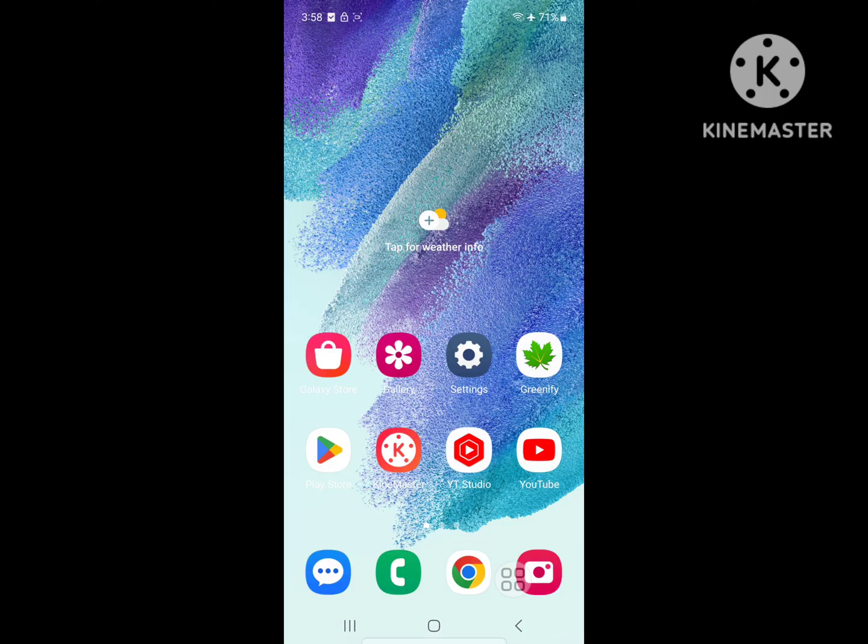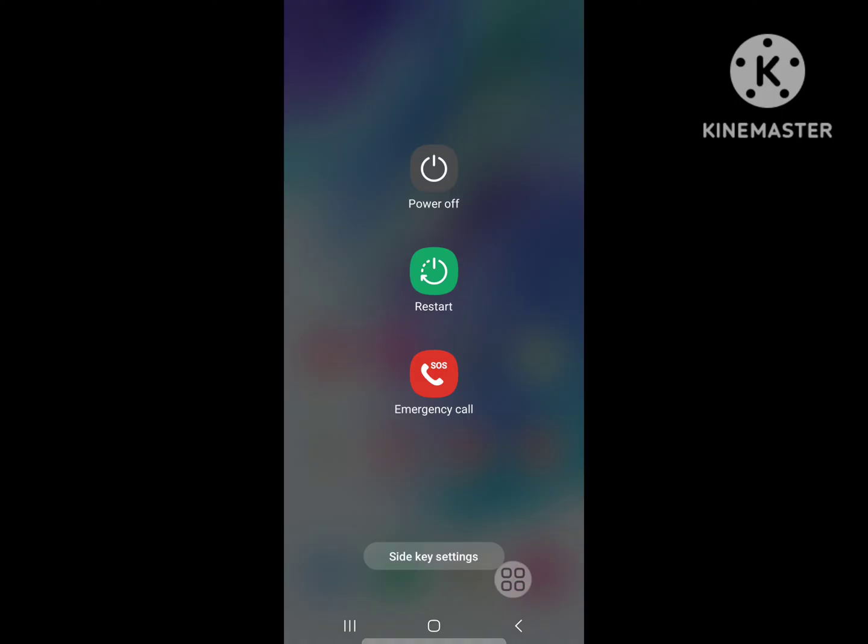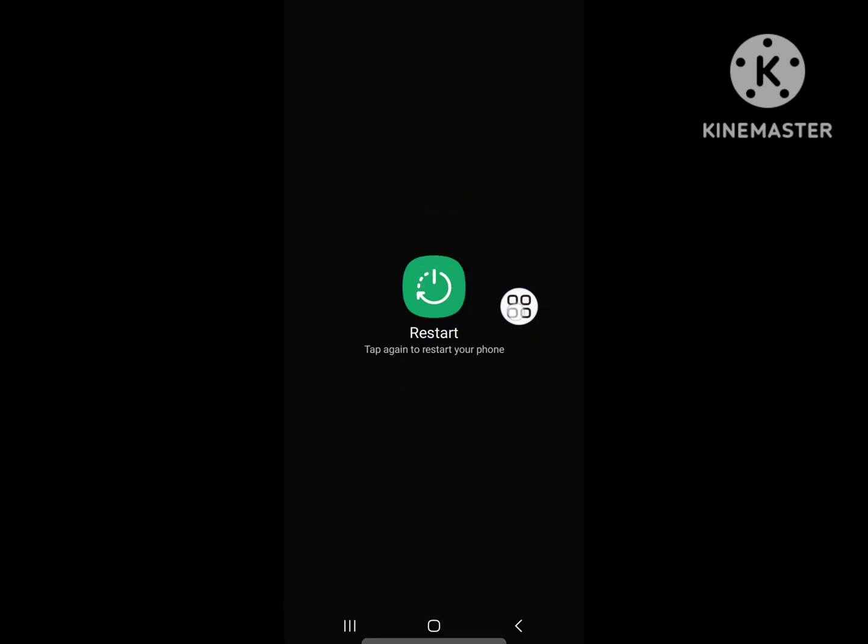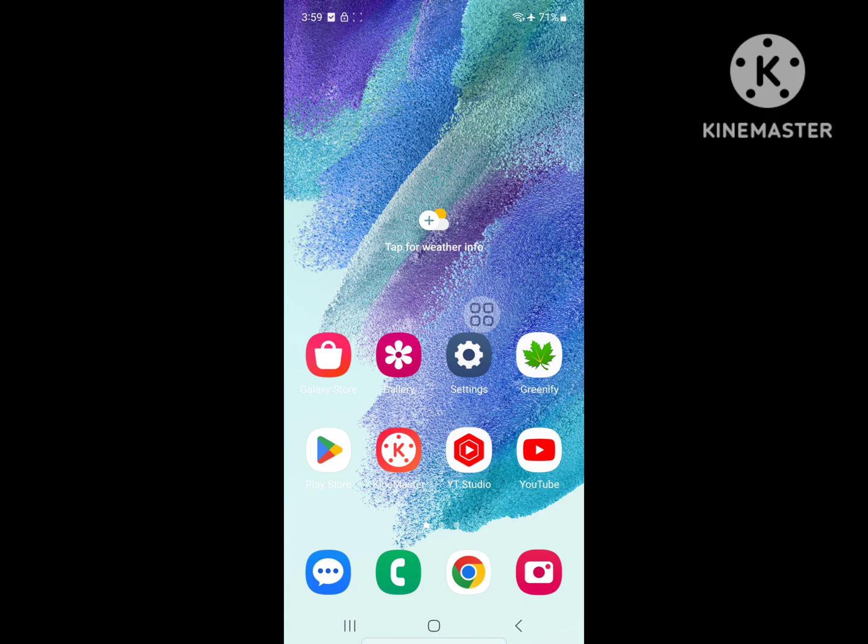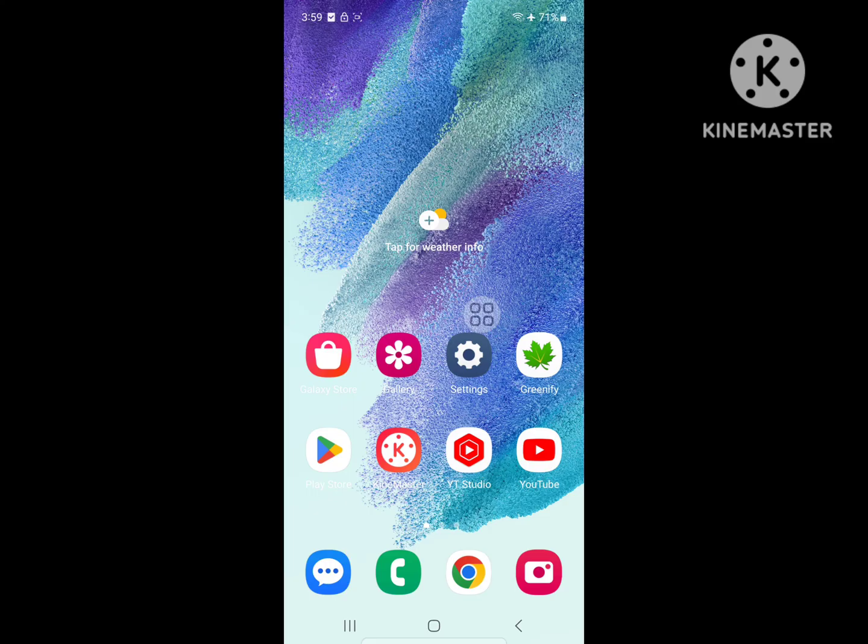Now restart your phone. After restarting your phone, I hope that this method fixes the captive portal login has stopped on Android phone problem. Thanks for watching, don't forget to subscribe.